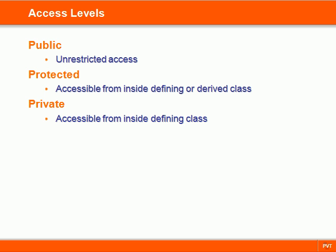Every class member has an accessibility level which determines where that member will be visible. There are three access levels available in C++: public, protected, and private.